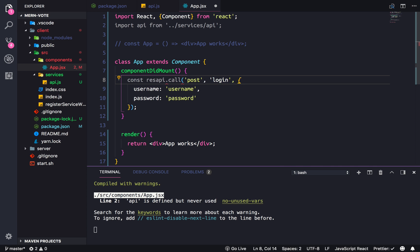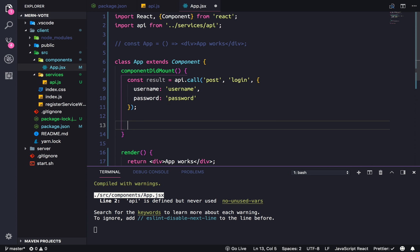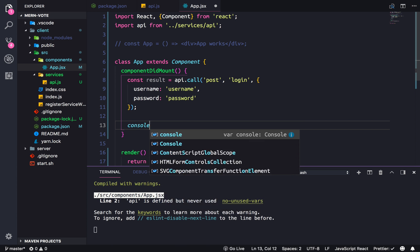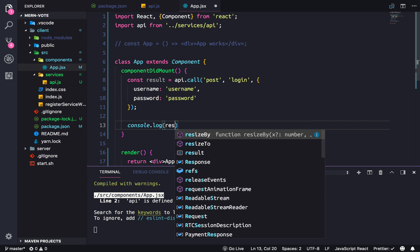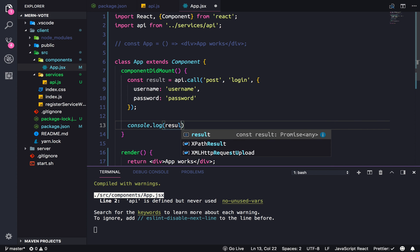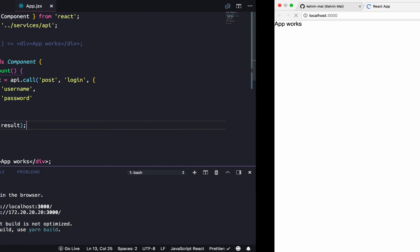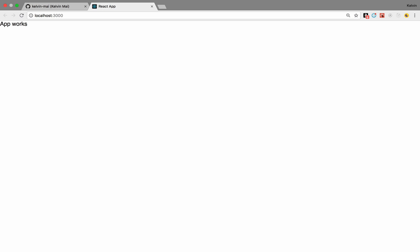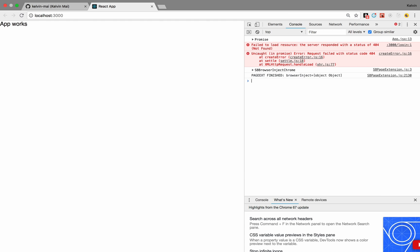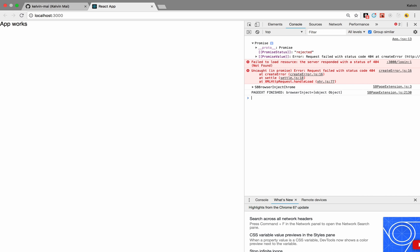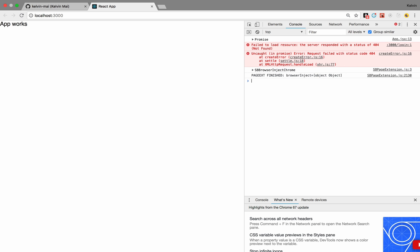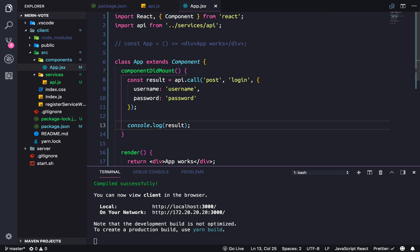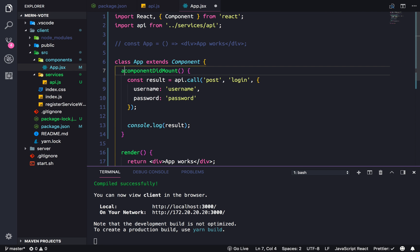I'm going to call it results and we're simply just going to print it to the console. Console.log results. Save and if we open up the console, it's coming back as a promise with rejected. I would like to make it not a promise, so let's make this into async await.